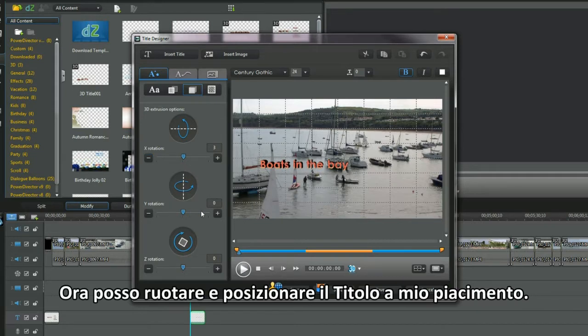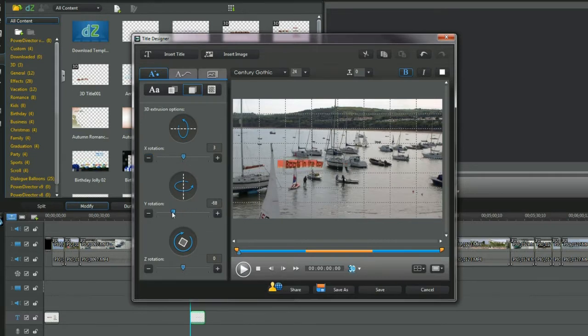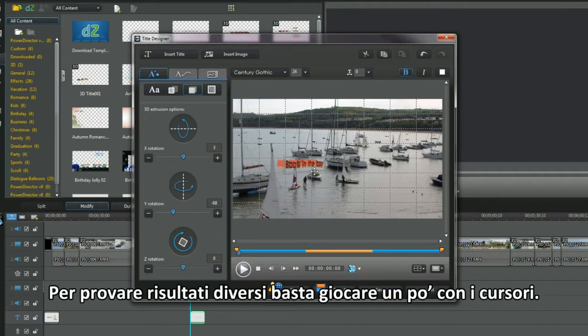I can rotate and position the title as I want. To check out the functions, just move the sliders around — that's what I do.